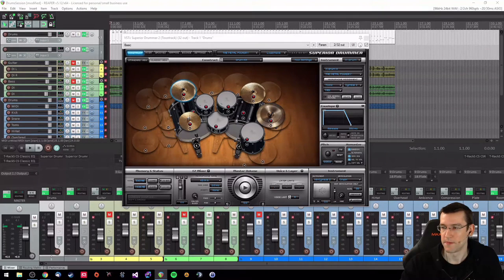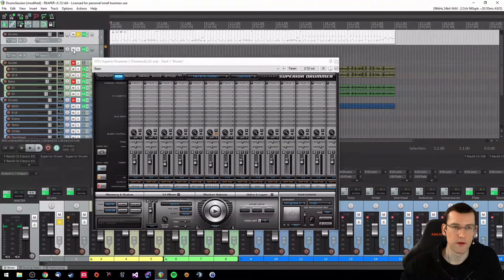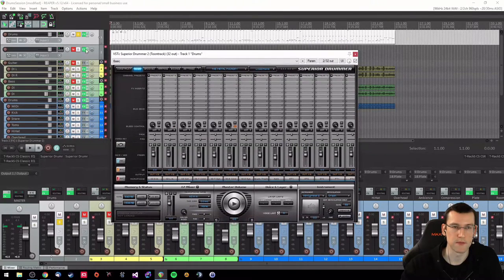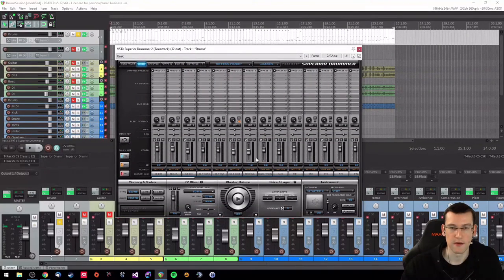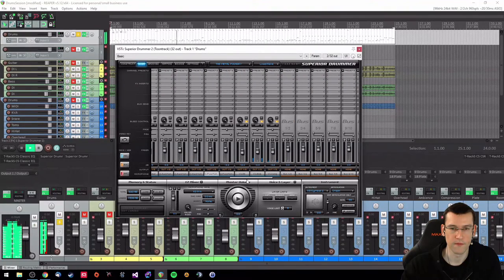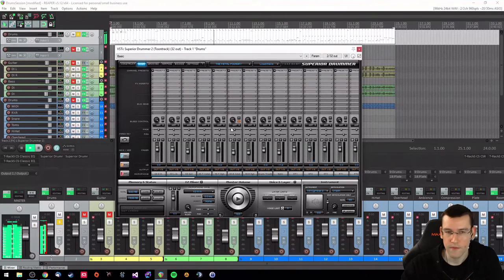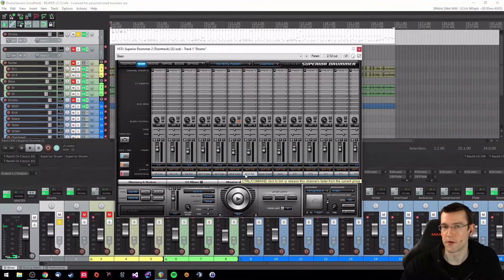Now to the mixer — things get a little more complicated. Let's mute this so it doesn't eat CPU power. If I play back my media track we can see some things here: the kick drum and snare drum microphones of the Superior Drummer Metal Foundry plugin are not used because I don't use snare and kick from the Metal Foundry EasyX.